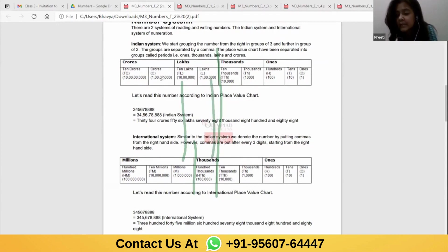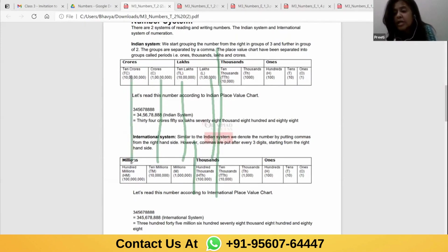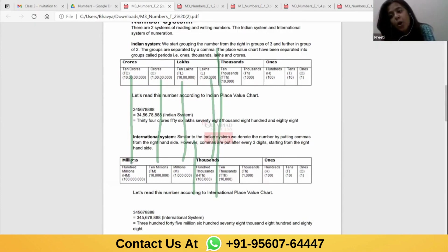Similarly, 10 lakh and 1 million have the same value — only the term differs. In Indian system we say 10 lakh; in international we say 1 million, which starts a new period called millions. In place of crore we use 10 million, and in place of 10 crore we use 100 million. In the international place value system, there are three places in every period.